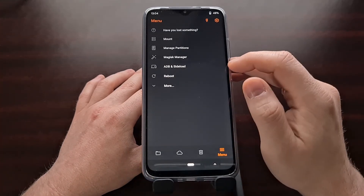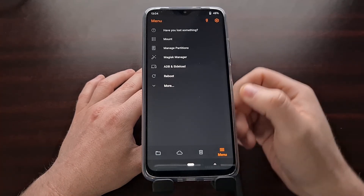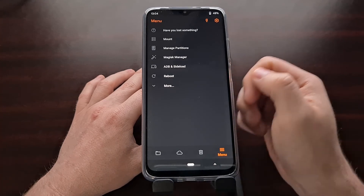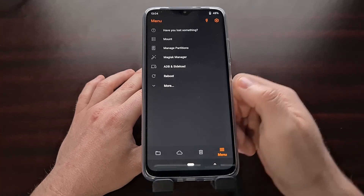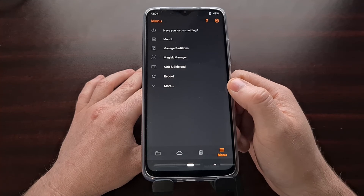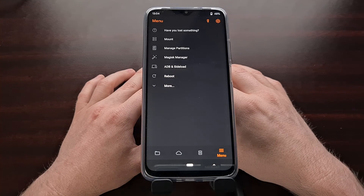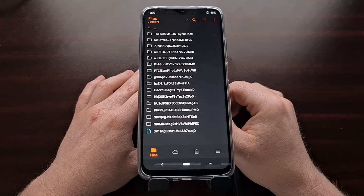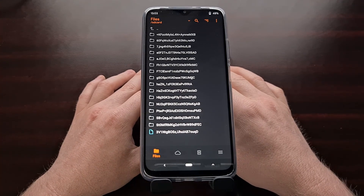We can go into ADB sideload mode and manually flash a custom ROM, or we can tap the reboot button and reboot back into the Android operating system — whether that is stock MIUI, a custom modded version of MIUI, or a custom ROM like LineageOS. But now we have the Orange Fox recovery installed on our Xiaomi Poco M3.